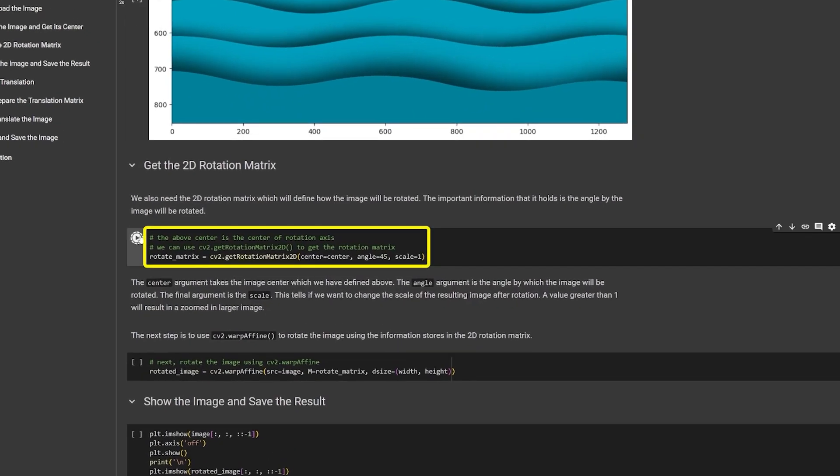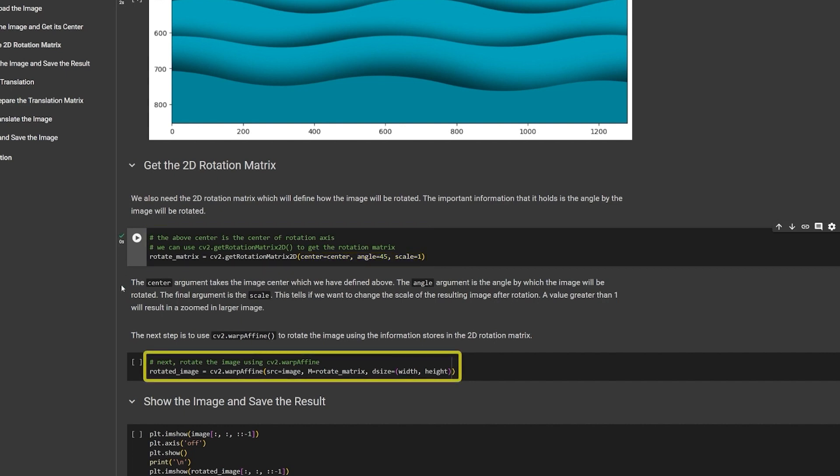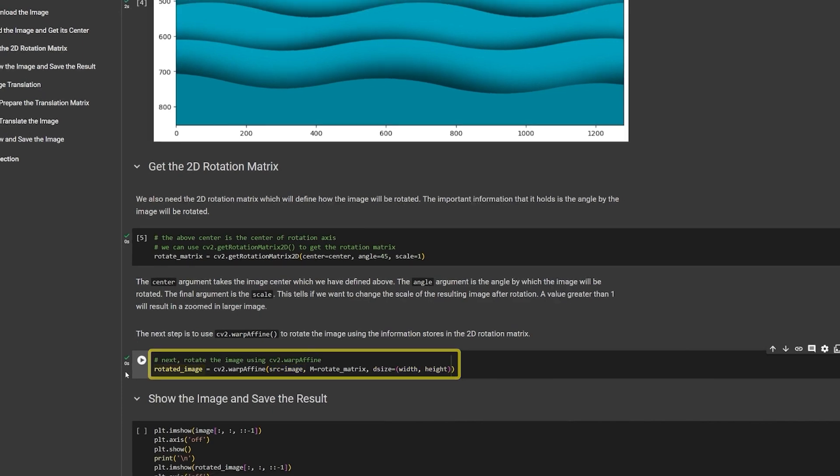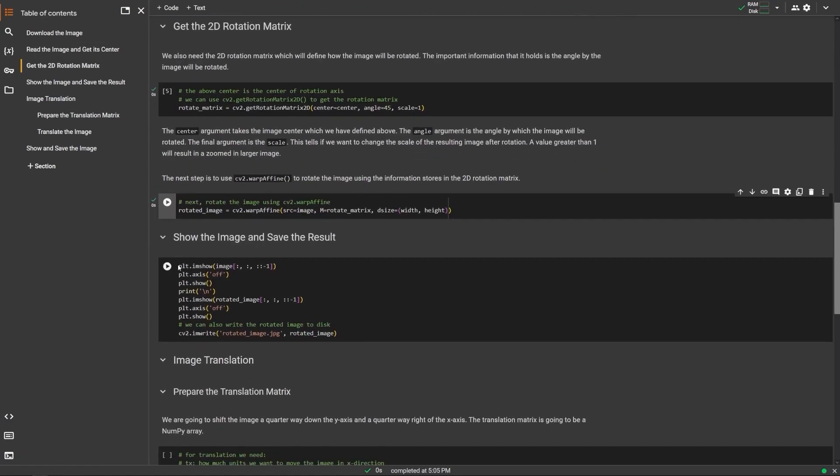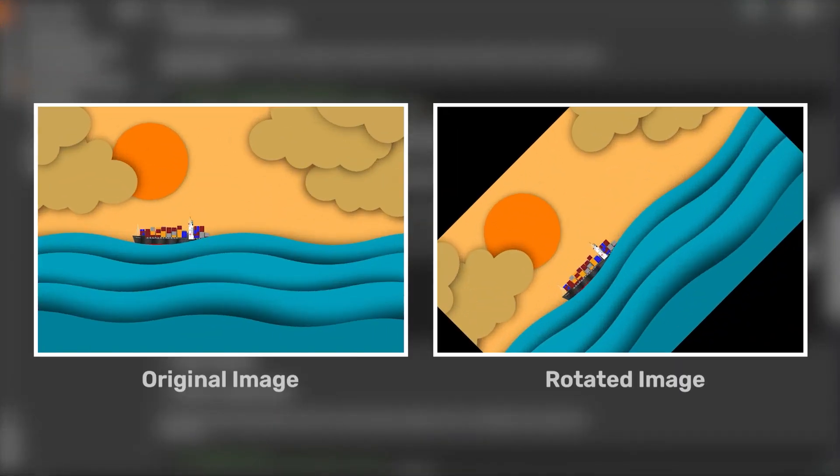Then, use OpenCV's GetRotationMatrix2D to get the transformation matrix. The function will need the rotation point and the angle of rotation. Now, pass this matrix to the warp-affine function, along with the source image and the output size to get the rotated image. And, here is the output.